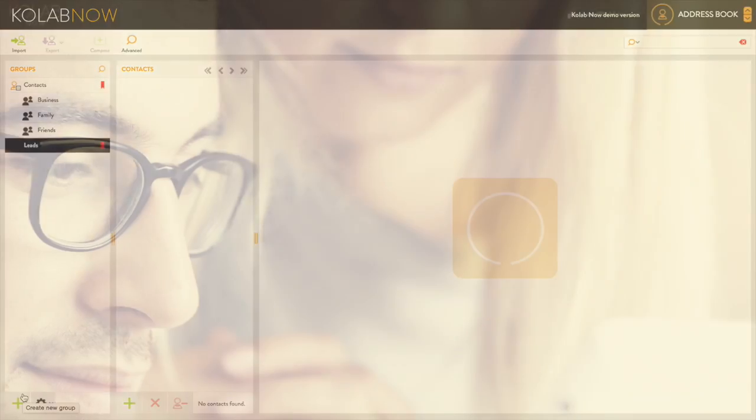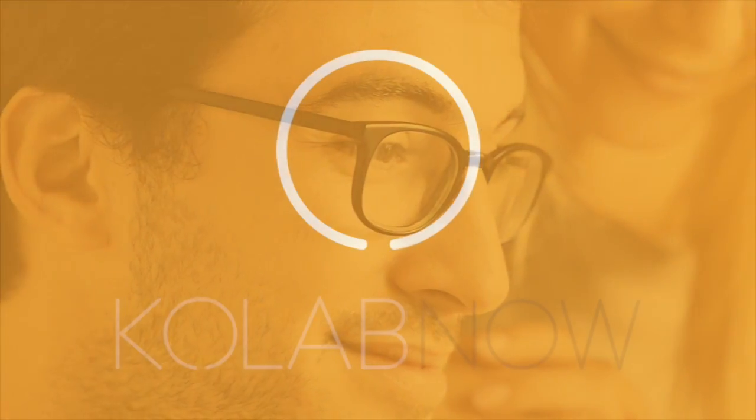These are just some of the features that come with CoLab now. Why not take advantage of our 30-day trial by signing up today and start collaborating in confidence.